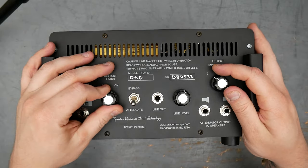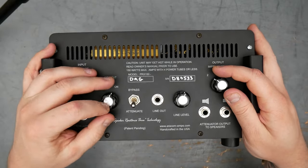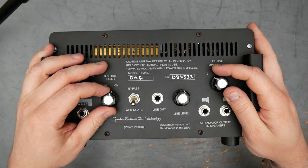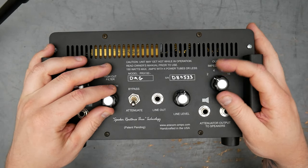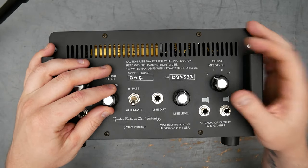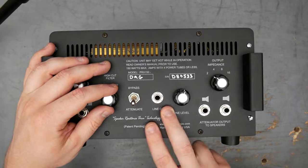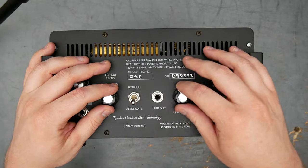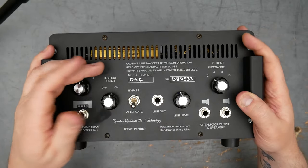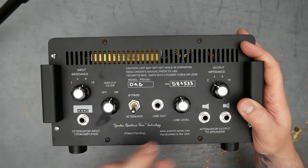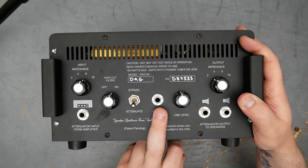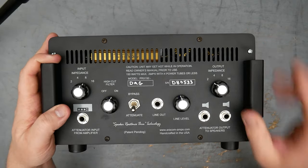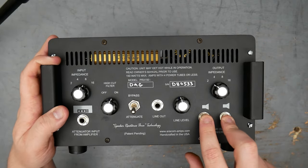You also have a high cut filter, which is common on a lot of attenuators, because attenuators can have sort of a spiky sound to them. It also has a line out with a line level, especially useful for recording purposes. If you're using a load box, you can still go out of the line out and record off that.